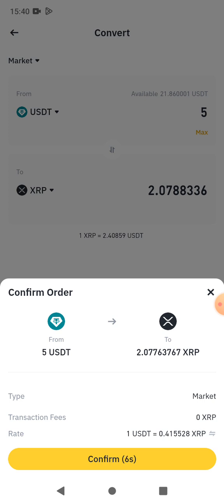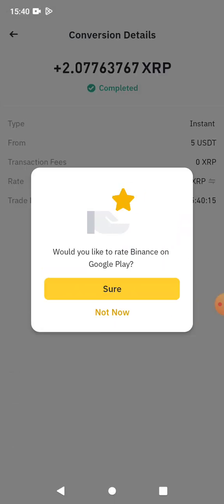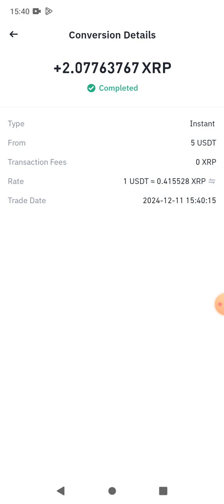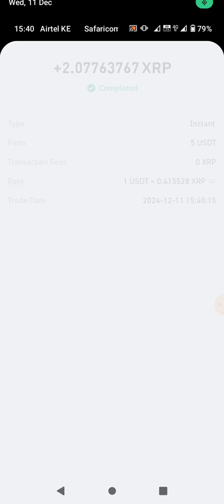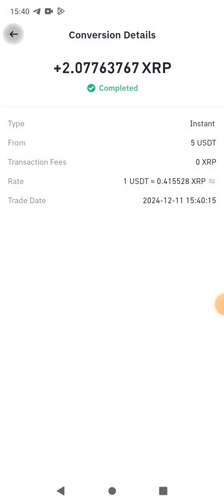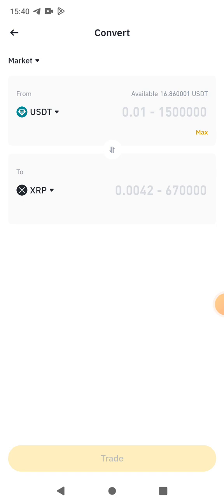Once you've done that, click on Trade. I need to confirm — just click Confirm. They want me to rate their app; I'll do that later, so I'll click 'Not Now'.